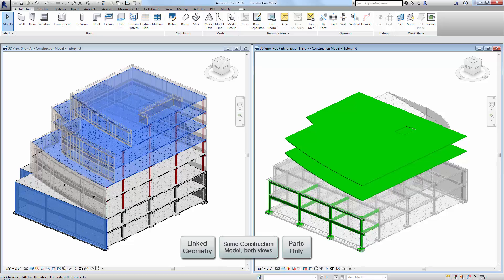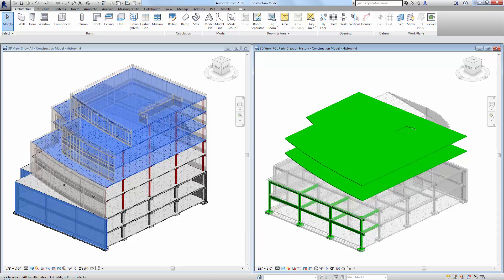The blue objects on the left are missing in the view on the right. Next, we will use PartsLab to create the missing parts in the current model from the new objects in the linked model. Start PartsLab.